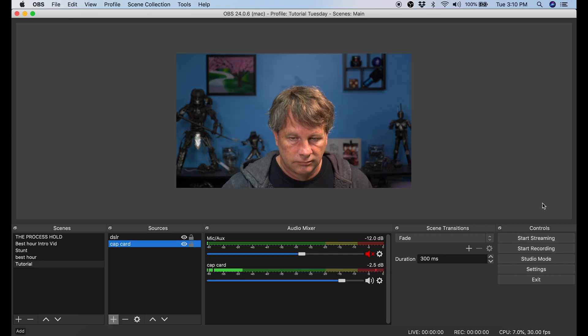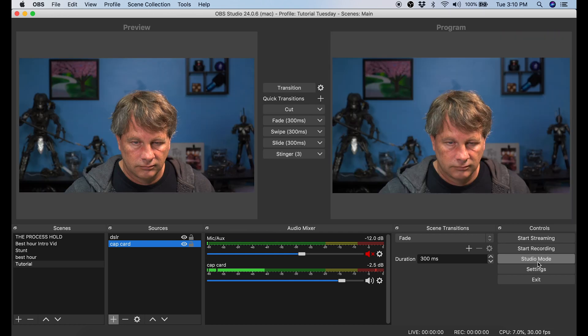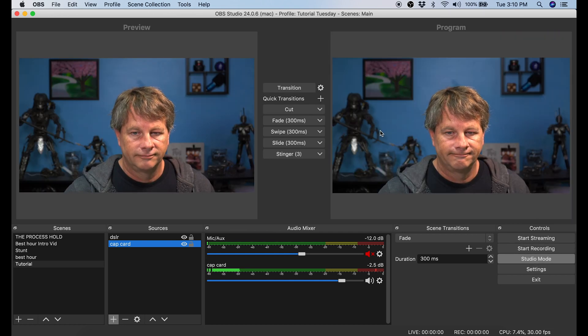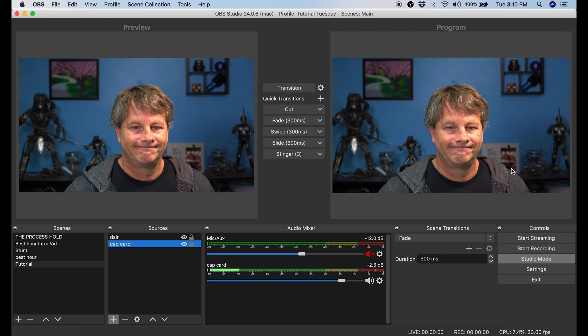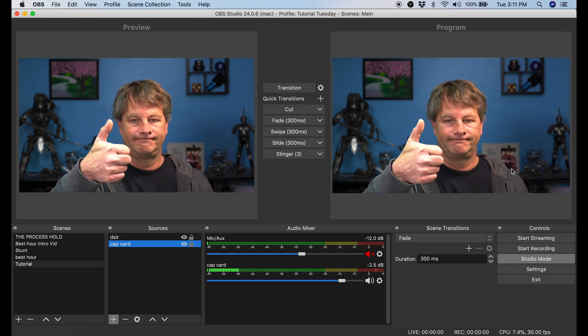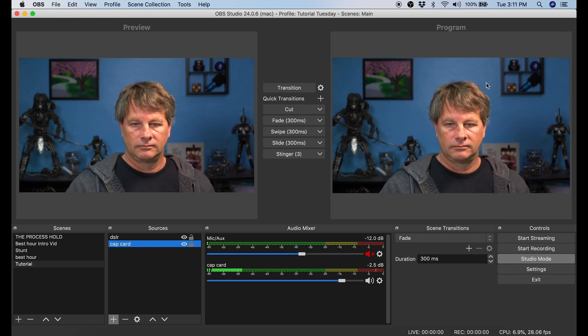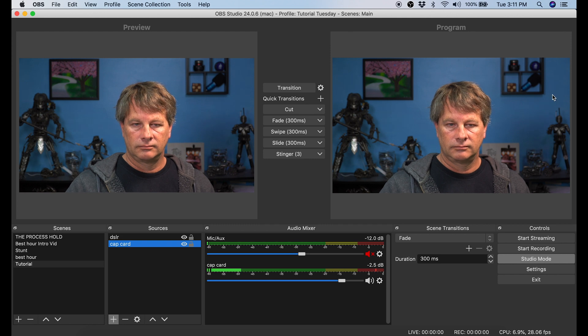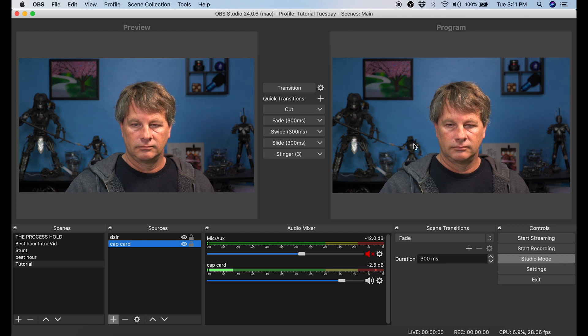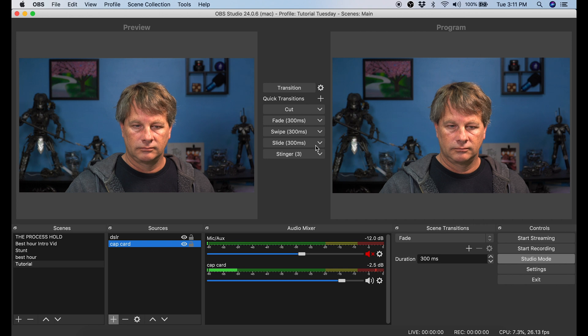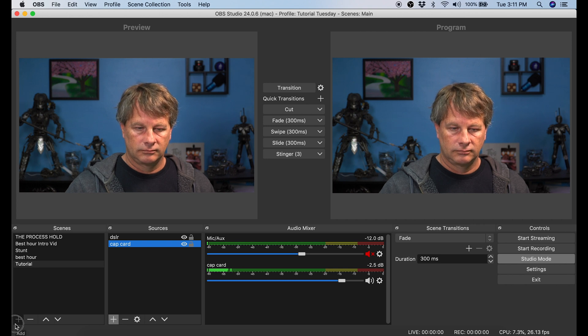Now I'm going to select Studio Mode, and this is where things get really interesting. On the right hand side of the screen you see a box called Program, and inside Program is what people on the live stream are seeing. On the left hand side of the screen you see one called Preview. This is one that you can actually build while you're live streaming and then switch to it. Let me show you a couple of things you can do with this.